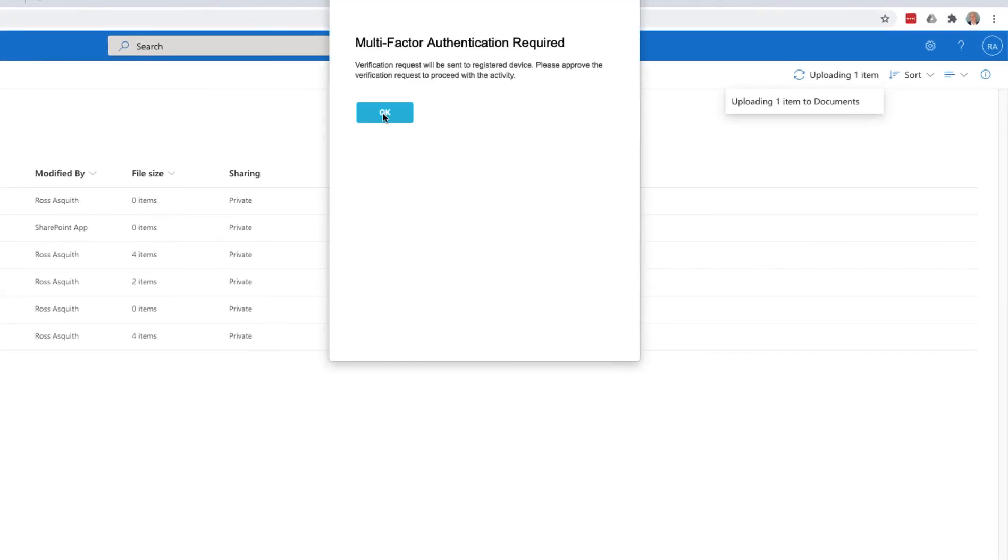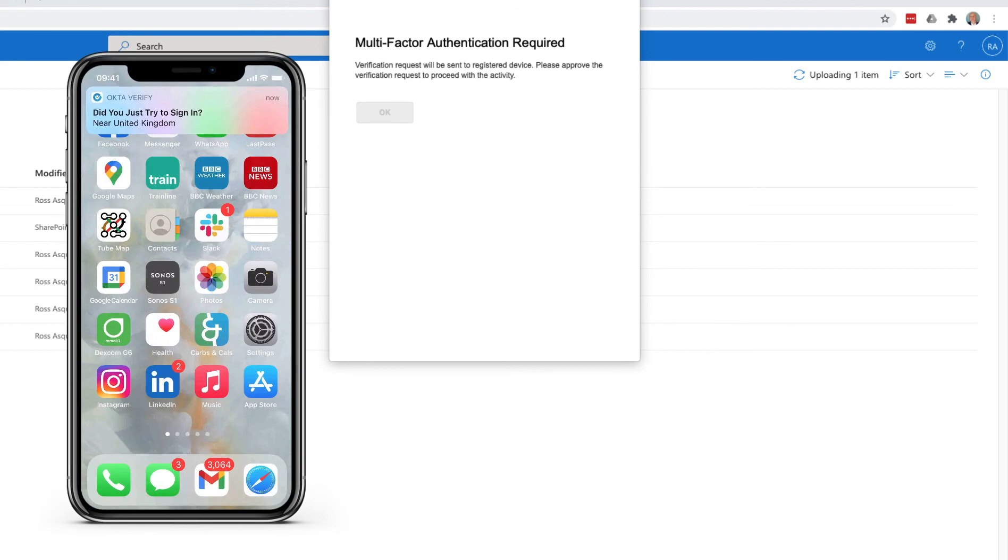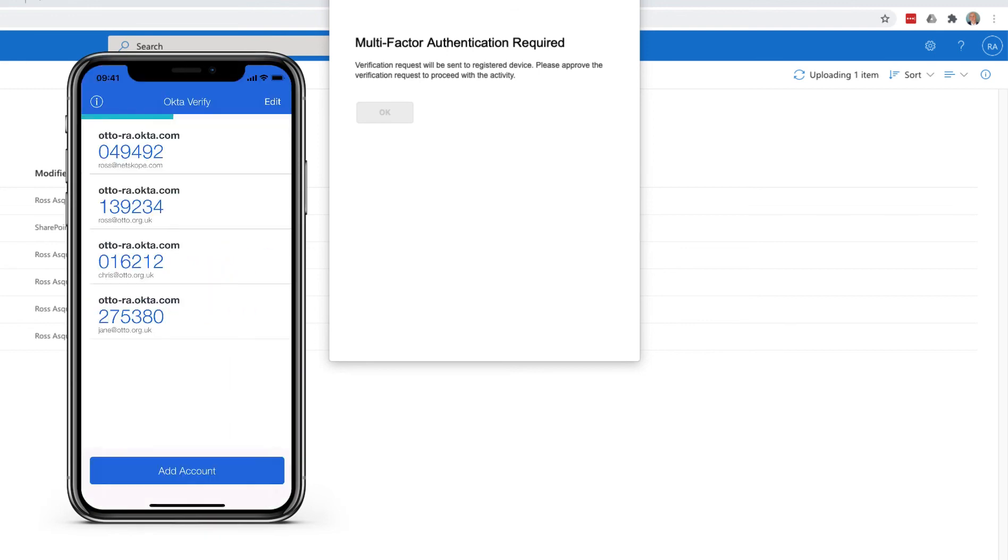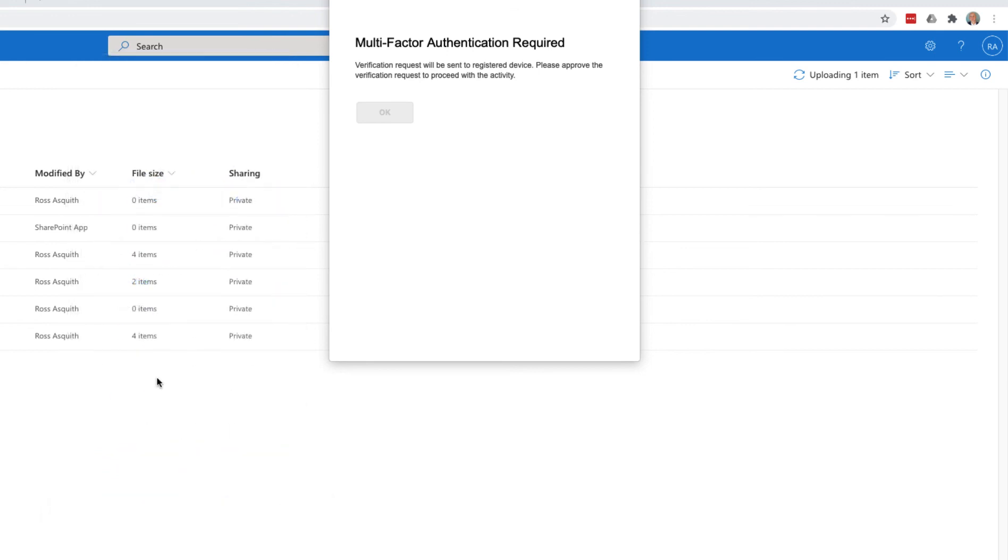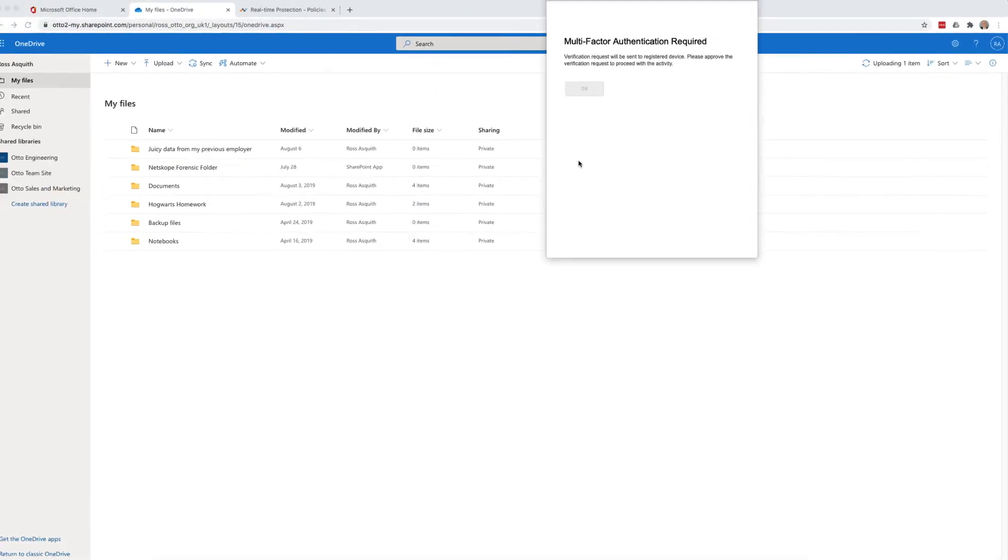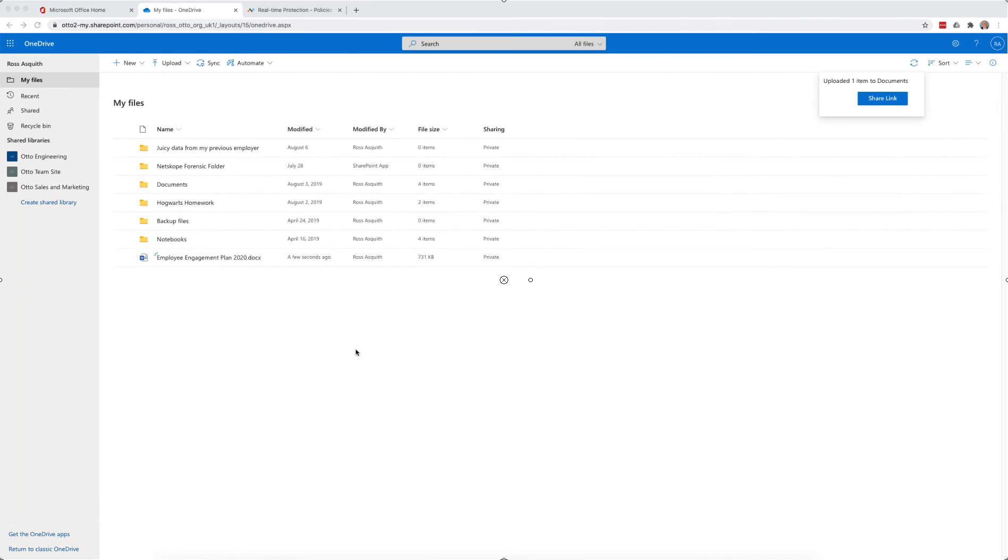Once again, I click on OK to send a challenge to my phone. And only once that's been accepted will the upload complete. And we see it there within OneDrive.